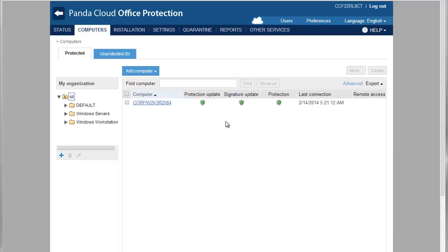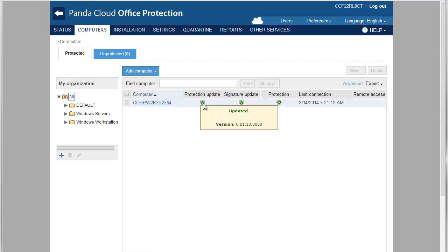On the Protected tab, you will be able to see the machines that have fully upgraded and also the status of the protection.